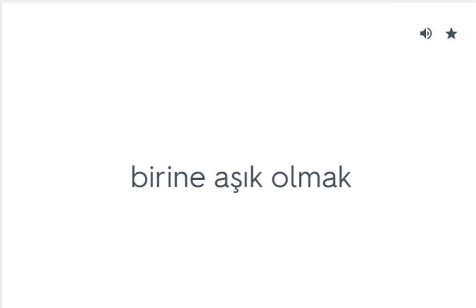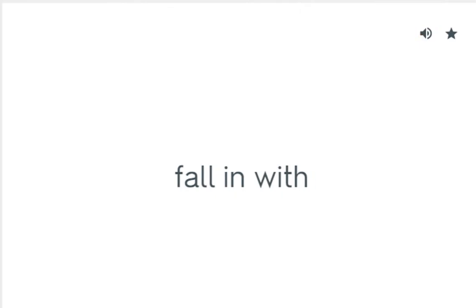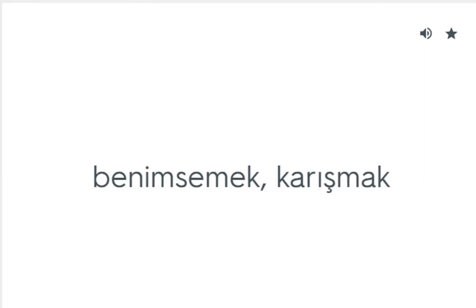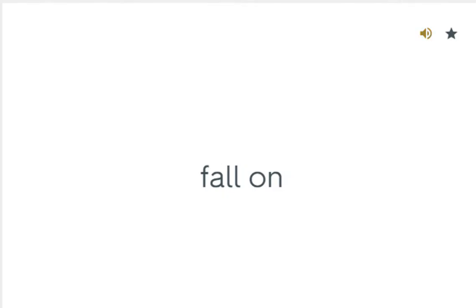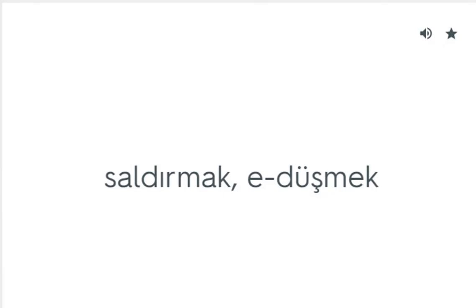Fall down: Çökmek. Fall for: Birine aşık olmak. Fall in with: Benimsemek, karışmak. Fall on: Saldırmak, düşmek.